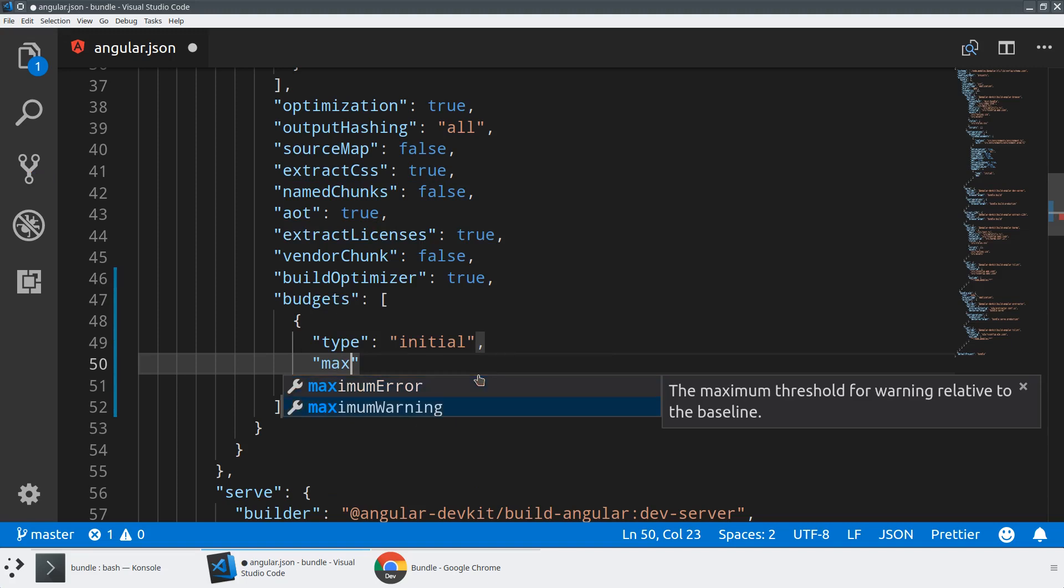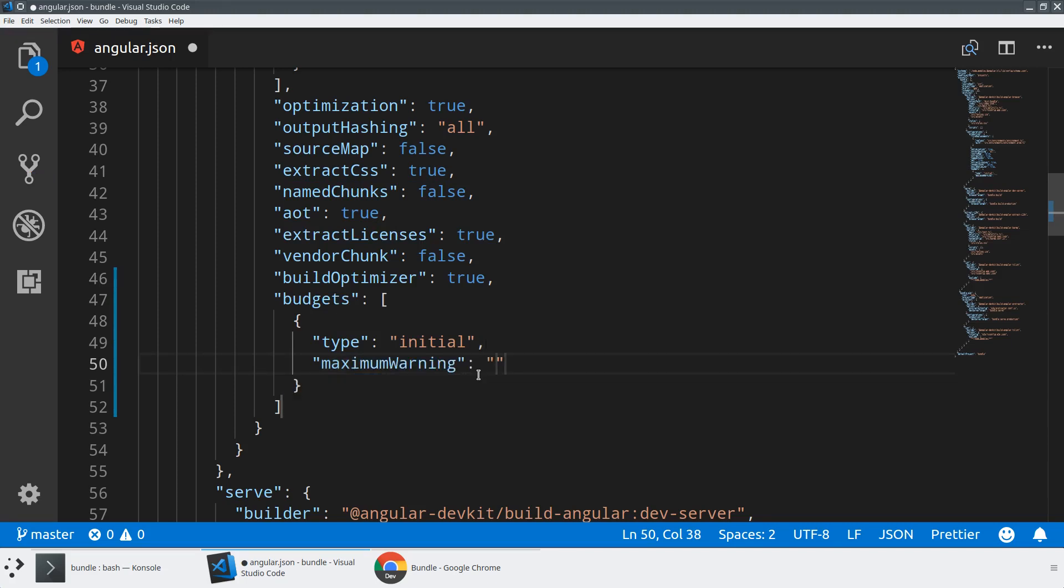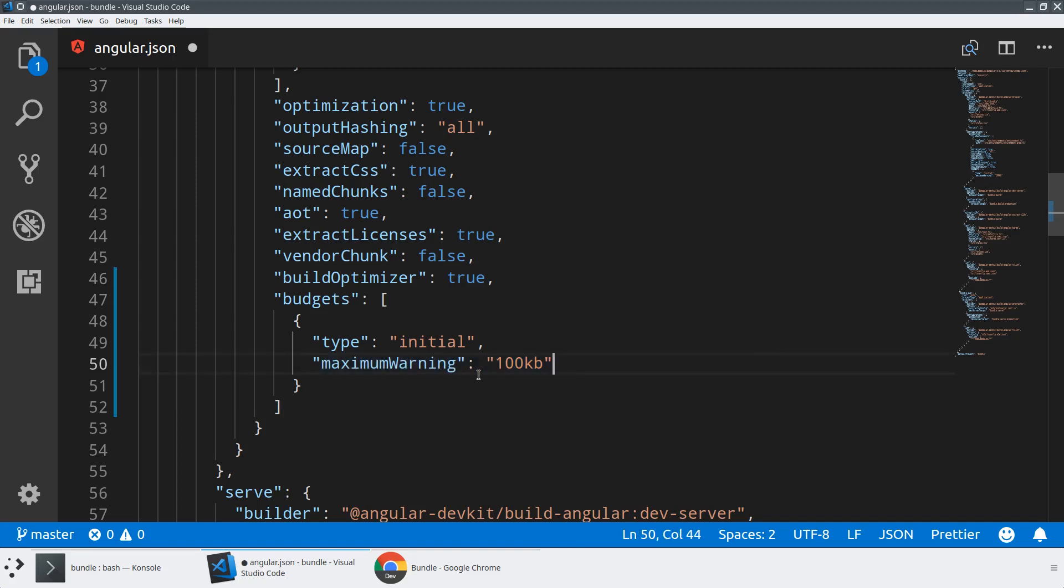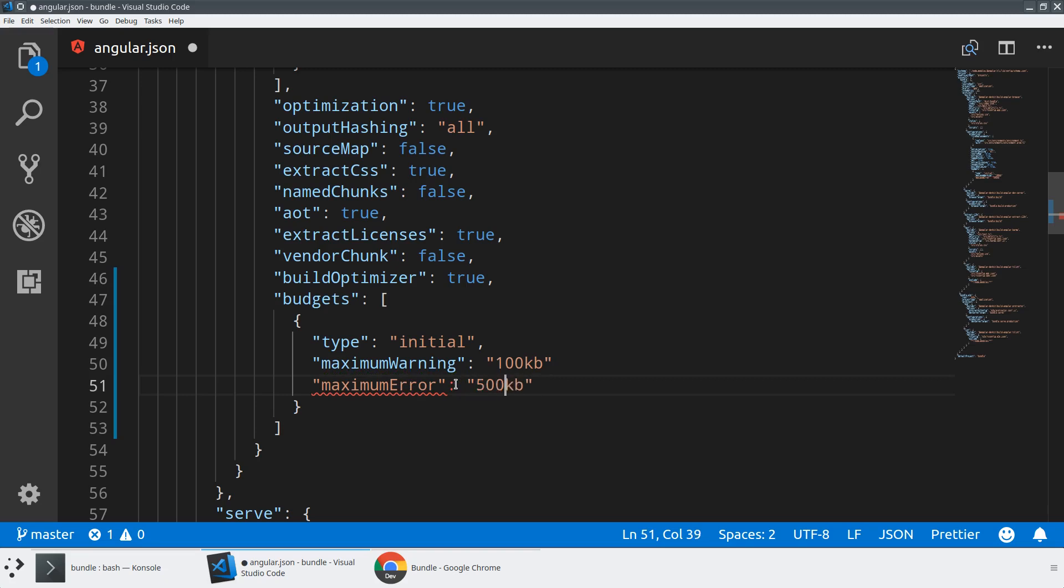And then I'm going to set up both a maximum warning of, typically I would do about two meg here. But I'm just going to say 100 KB for now, just so we see some warnings. And then let's give it a maximum error of maybe 500 KB. So that we are going to break that in just a second here.